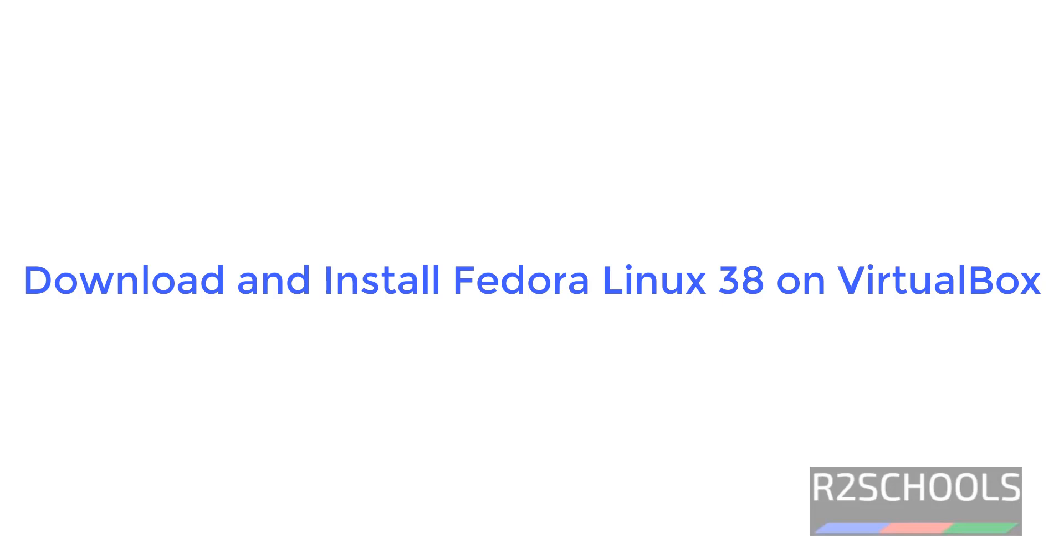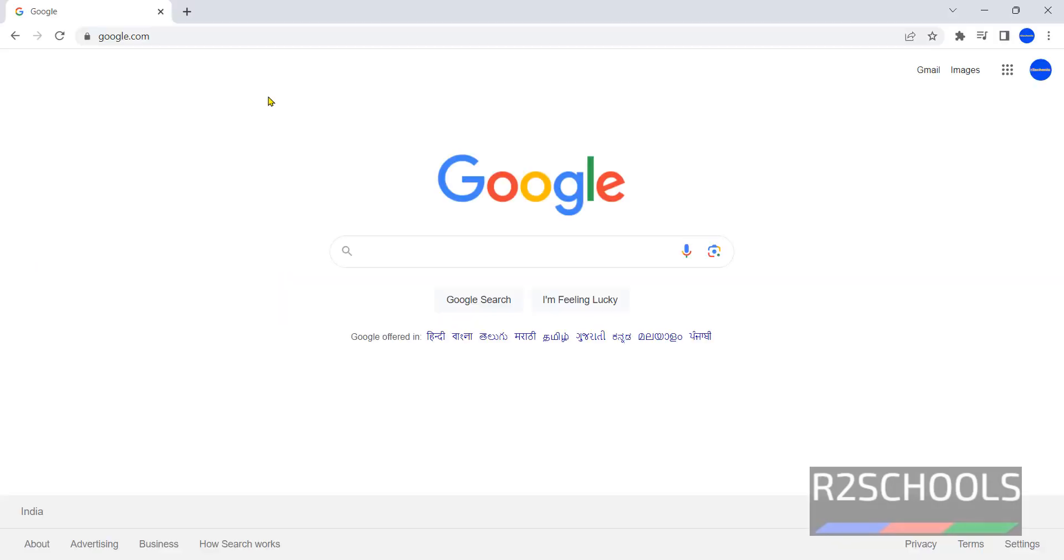Hello guys, in this video we will see how to download and install Fedora 38 on VirtualBox.